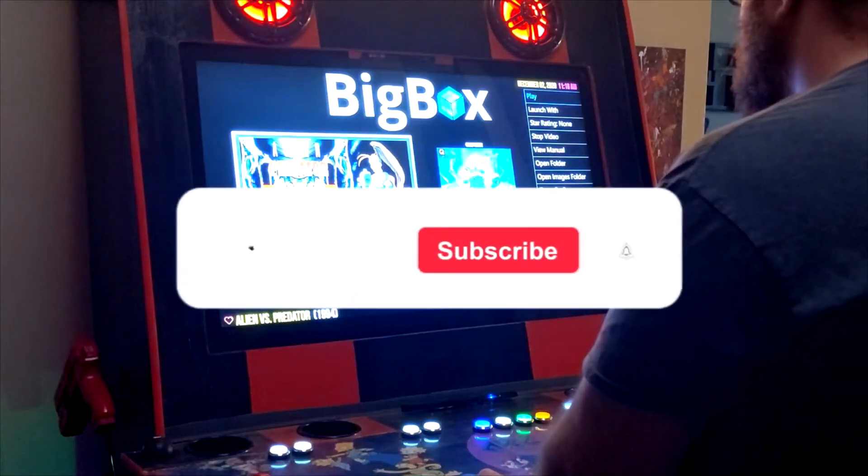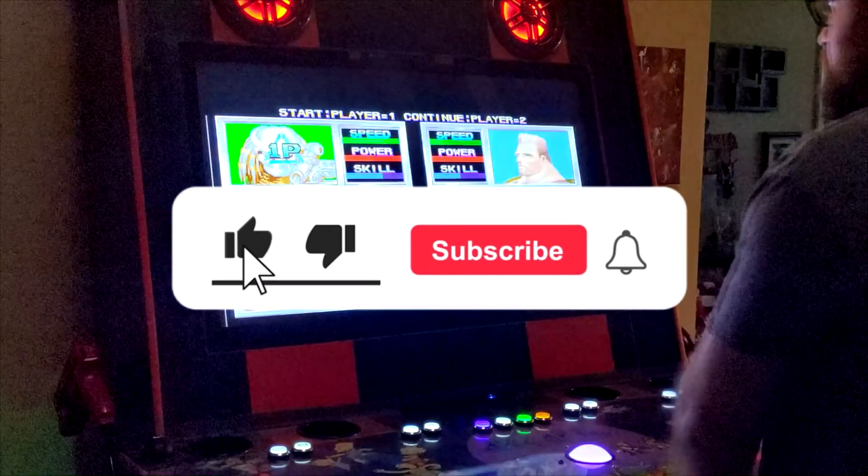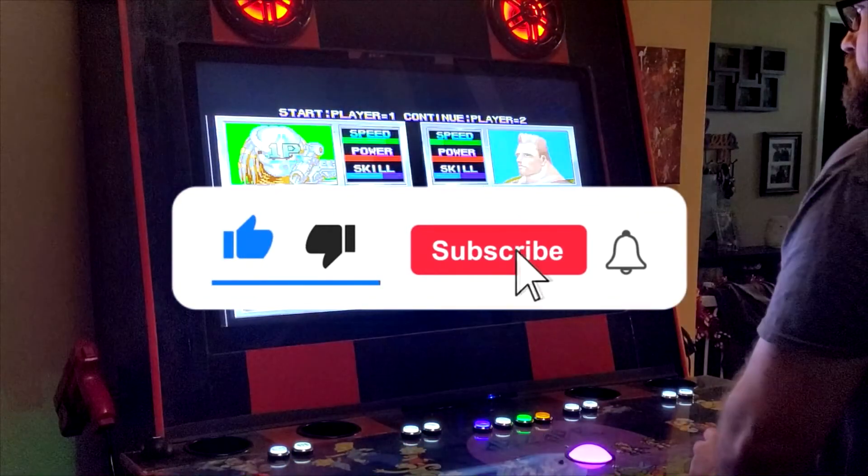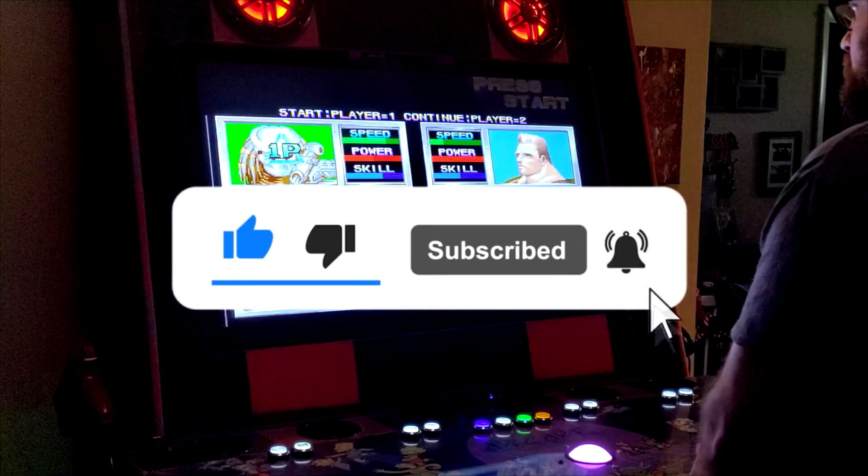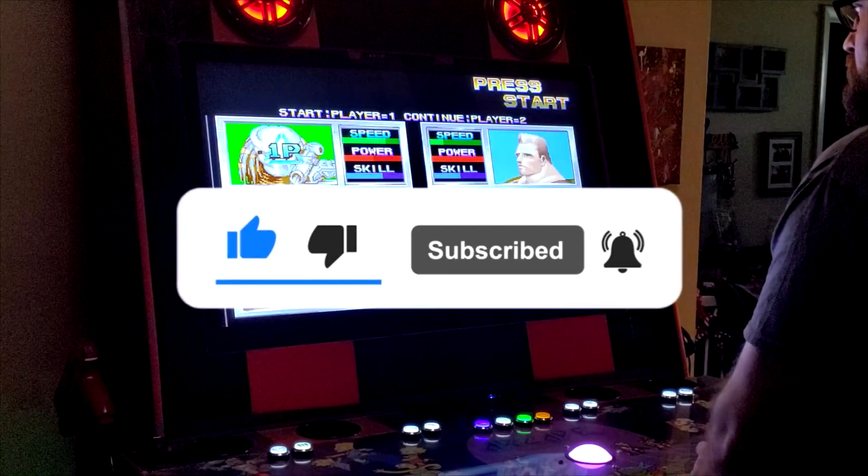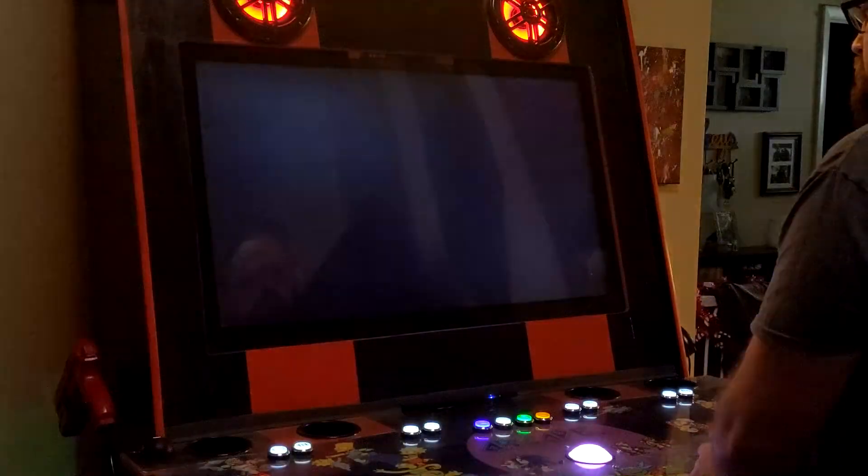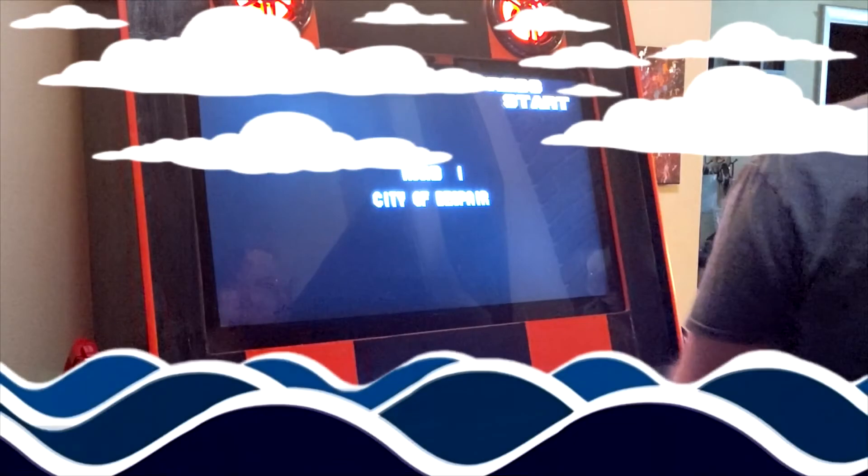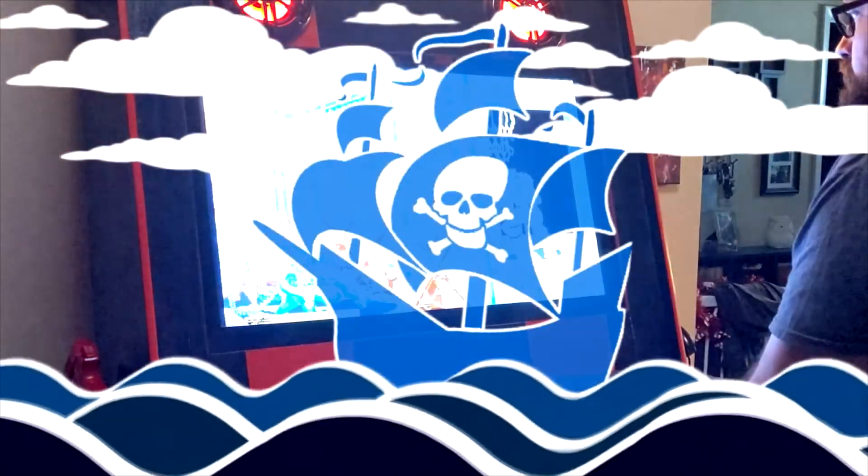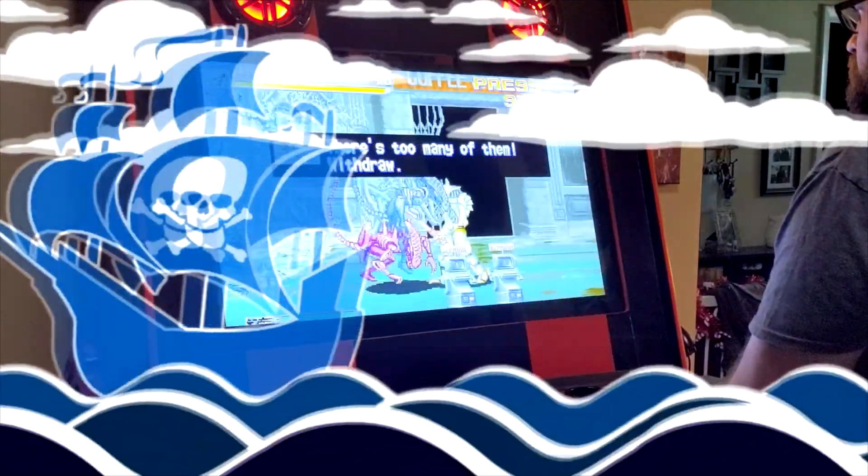If you liked this video, gouge out the like button, dismember the subscribe button, and electrocute the bell for future video notifications. Until next time, buckos, this is the Arcade Pirate sailing out.